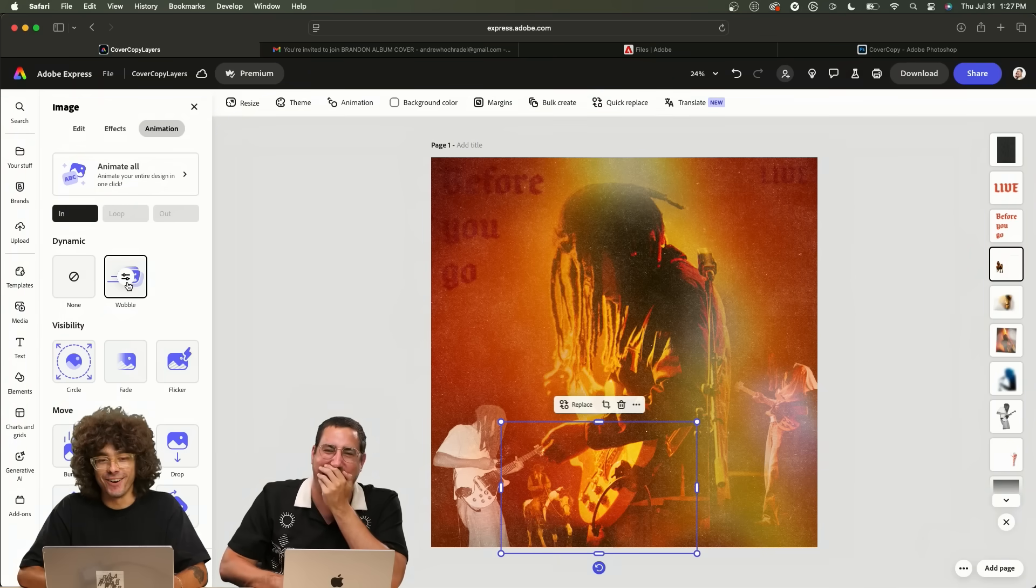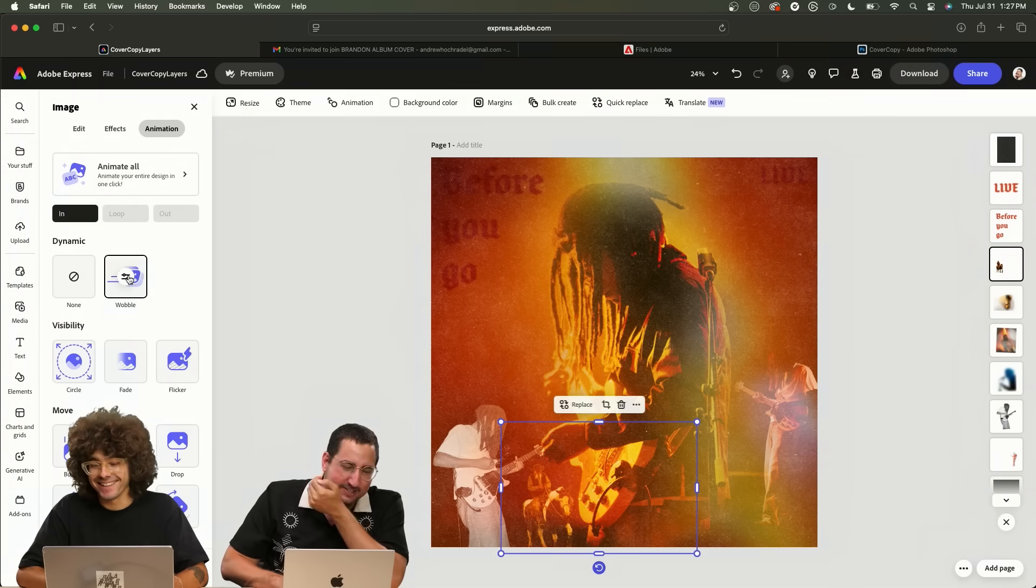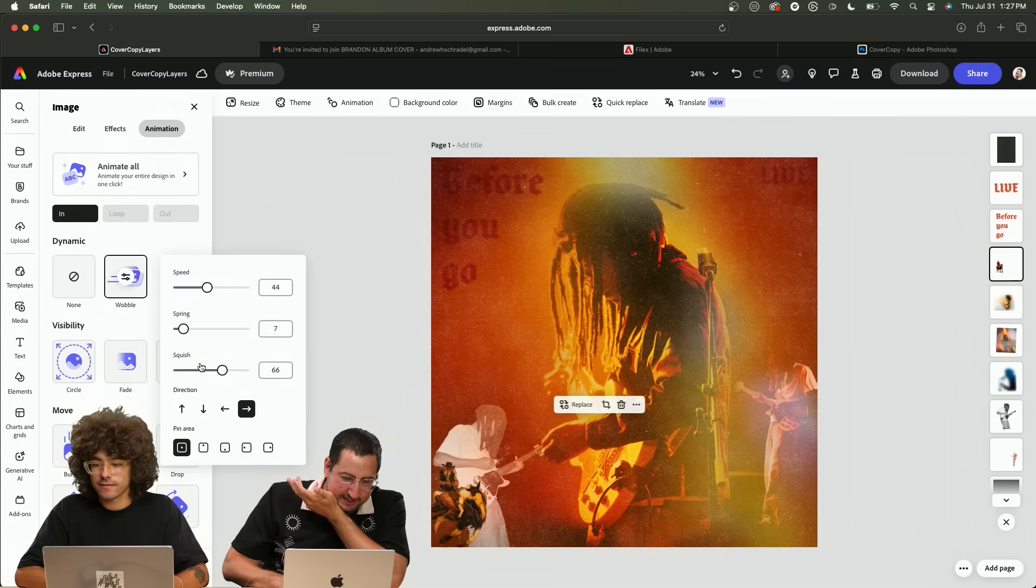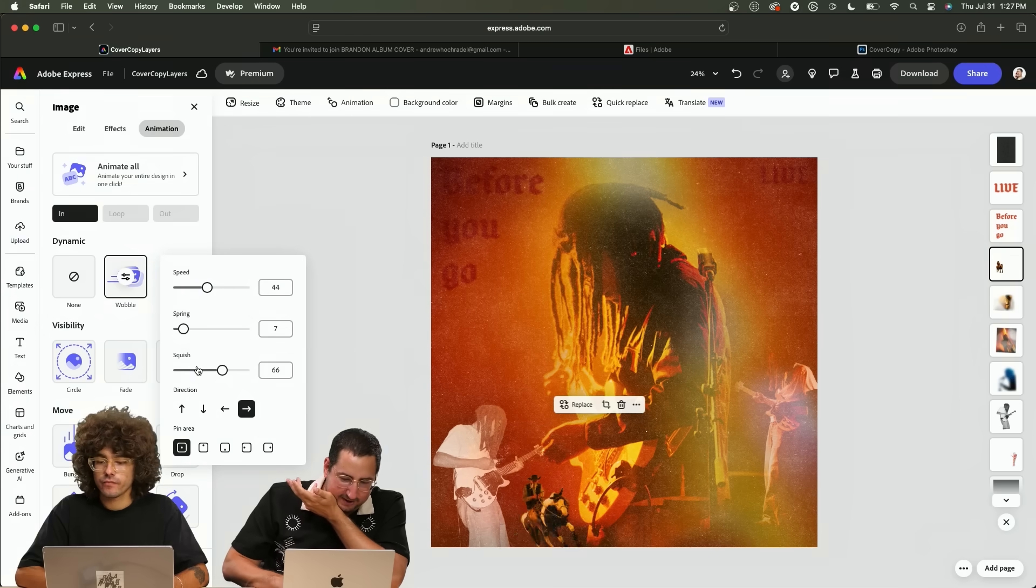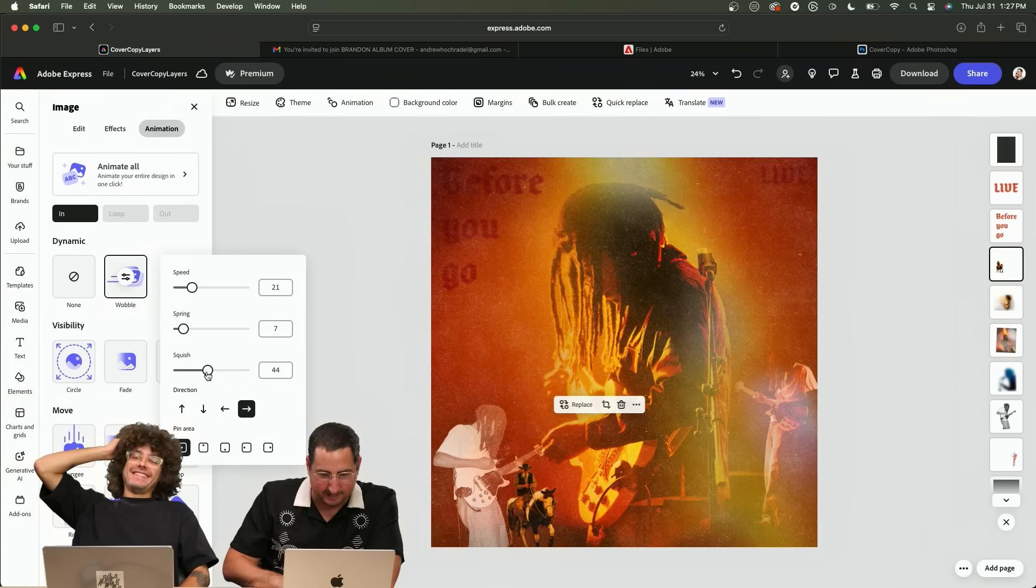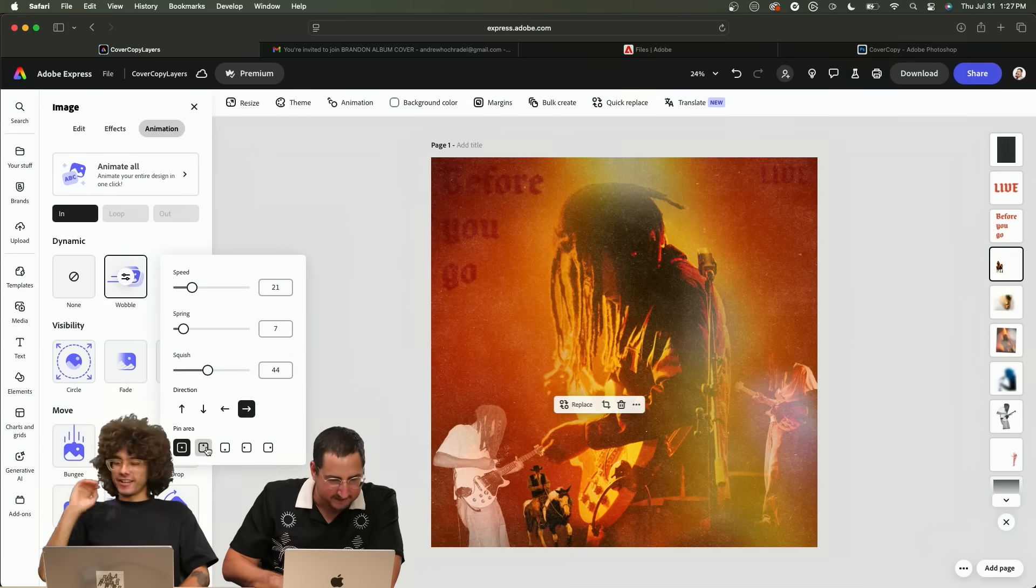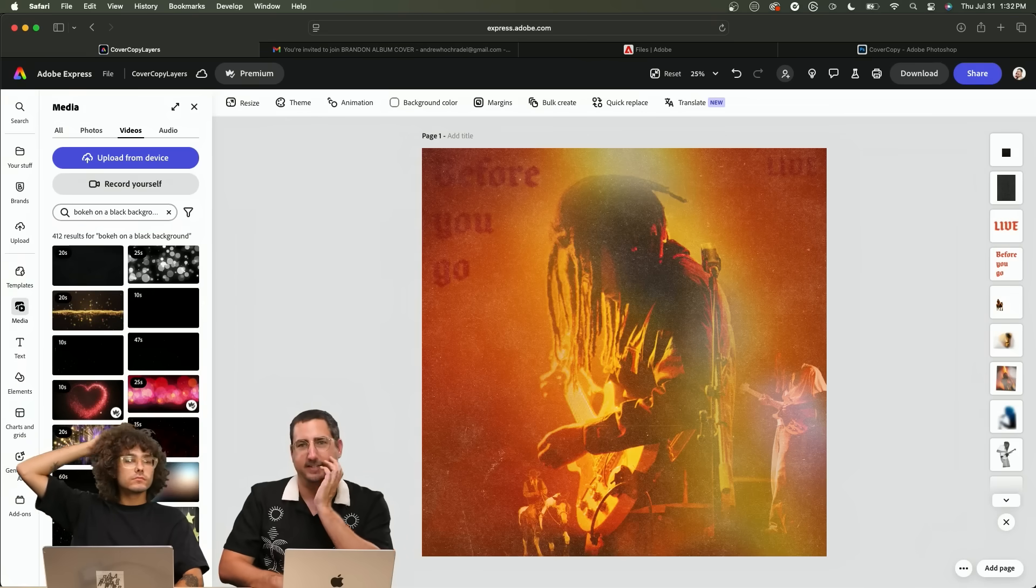That's insane. It's so crazy. Oh my gosh. So wobble is a new effect that just came out. That's perfect. Oh my gosh. Are you ready?